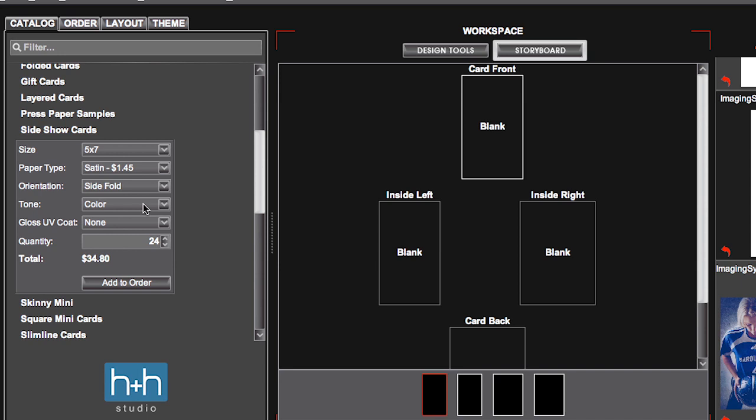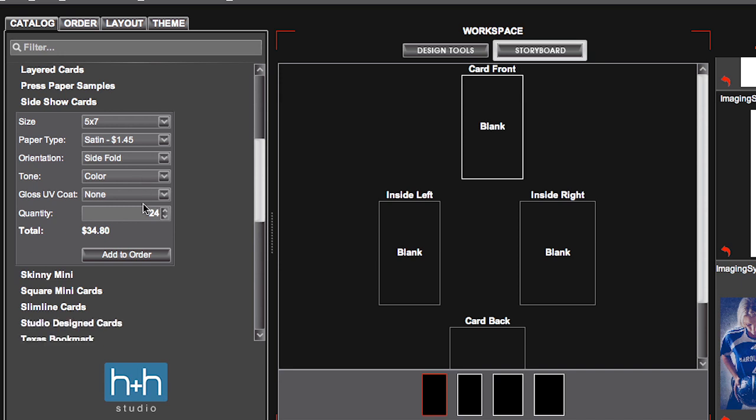For this example, we're going to go with the side fold. The card can be printed in color, black and white, brown tone 1, or brown tone 2.